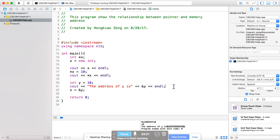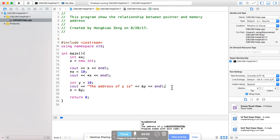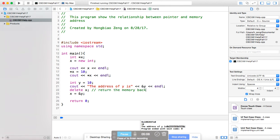Pay attention: the memory that x previously pointed to now loses its reference. That means you reserved memory by calling new — resolved a memory to store an integer, assigned 10 inside, and used x to refer to it. But if you re-assign x's value, x holds a different memory address, and the original memory unit loses its reference. In C++, if it's a dynamic memory that is losing its reference, you probably want to delete it first. So say delete x to return the memory back. Then you can use x to hold a new memory address.